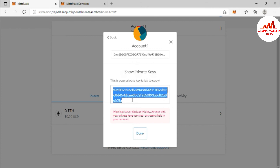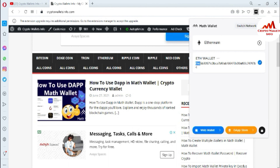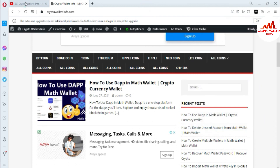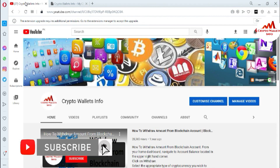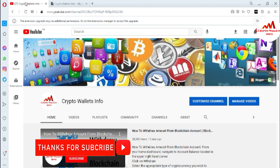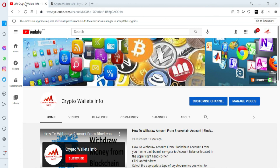I hope you properly understand how to use your Ethereum Math wallet with MetaMask. You can easily import it using your seed phrases. If you found this information useful, please subscribe to my channel — Crypto Wallets Info — and press the bell icon. If you face any issues importing your wallet with MetaMask, go to the comments area and write about your problem and I will resolve it. See you in the next video, bye.